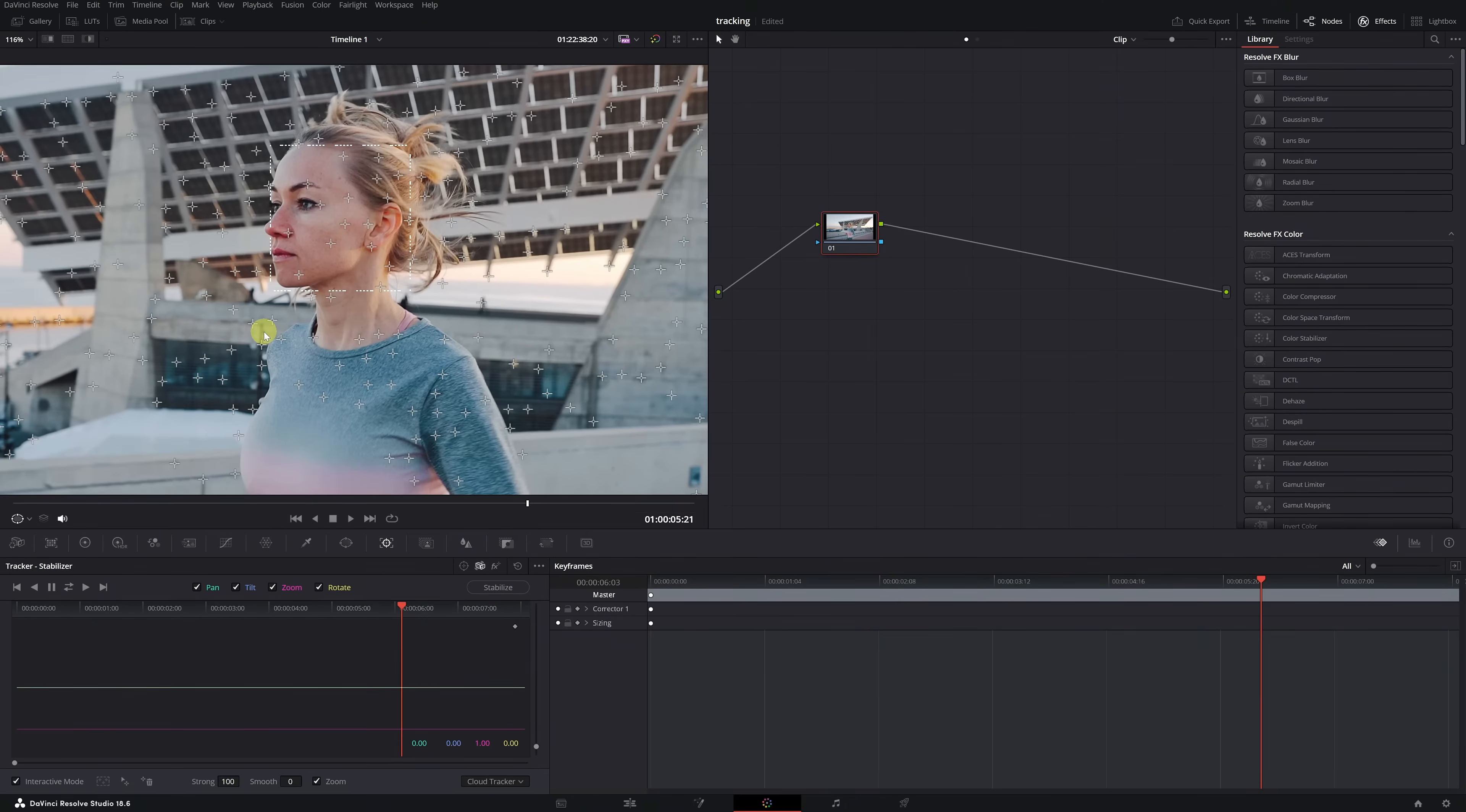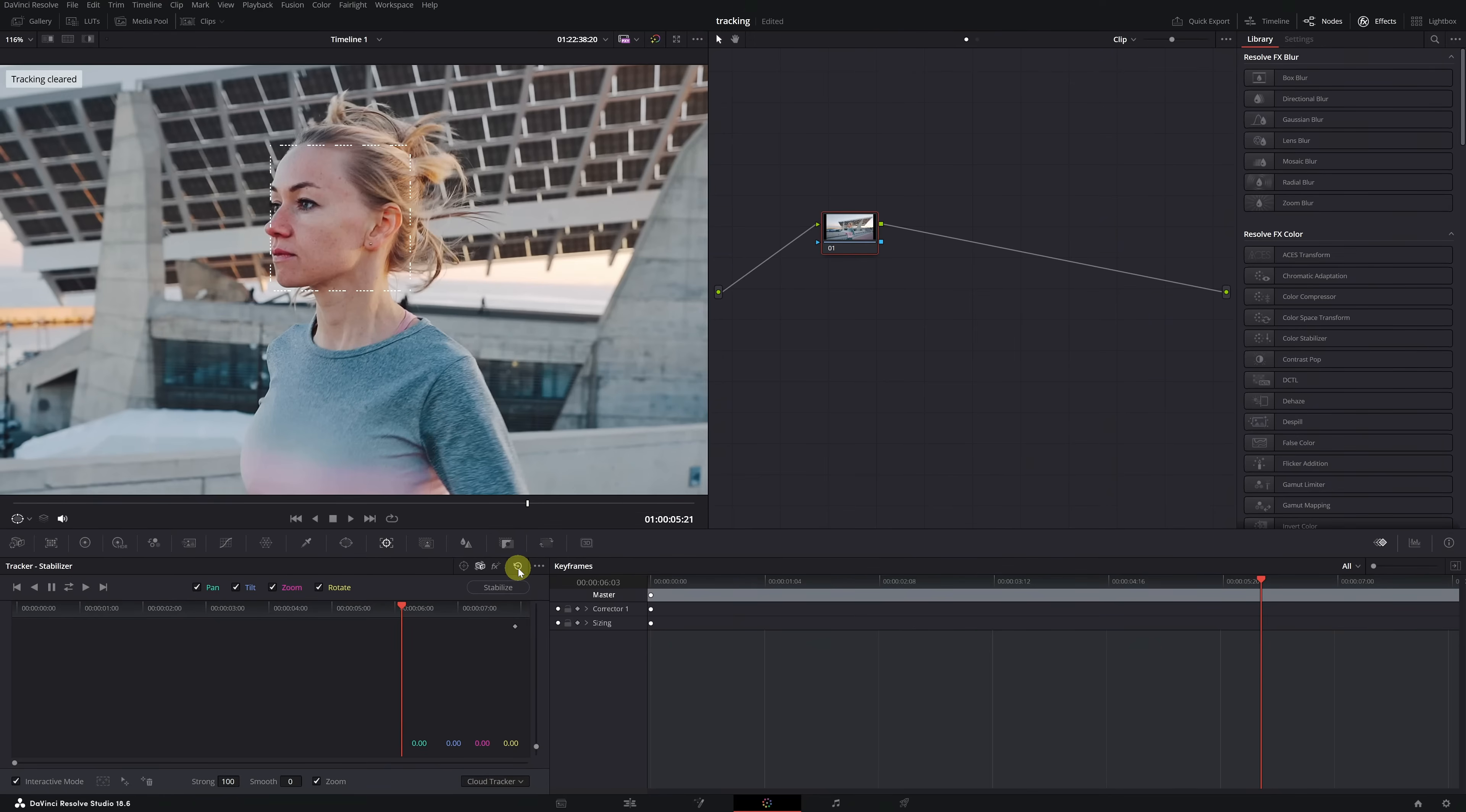We need to remove these crosses. To delete them, we'll click on the icon, Remove all tracking points from the video. Perfect! Everything is now deleted.